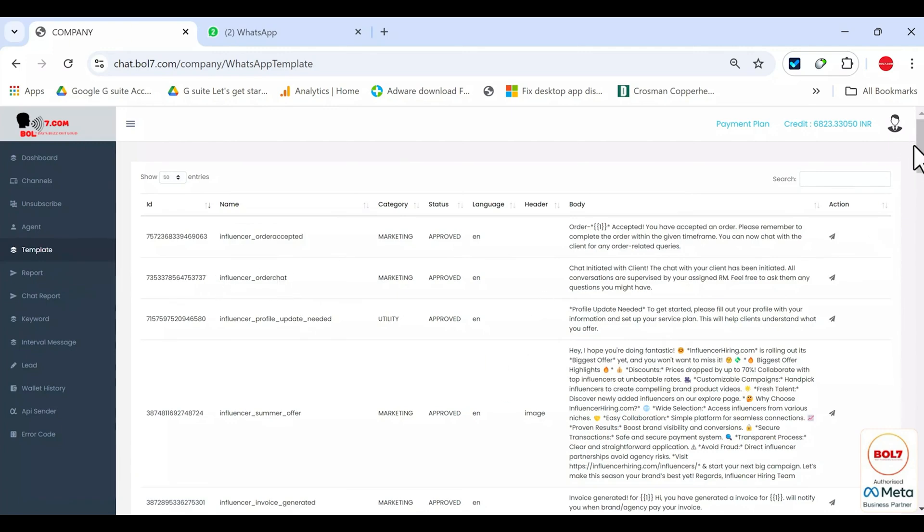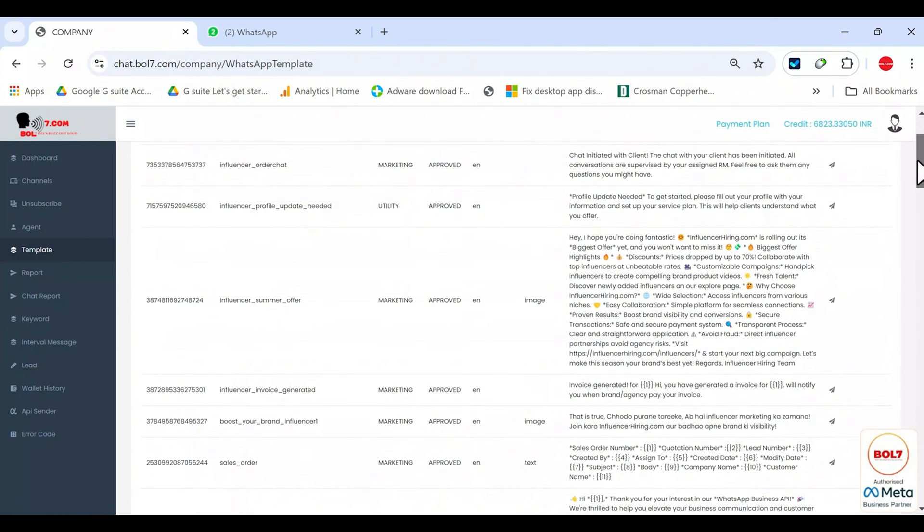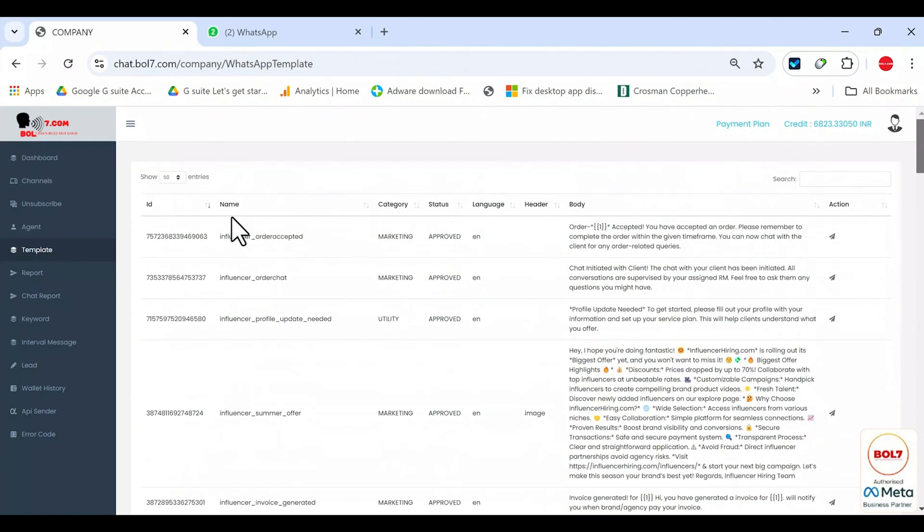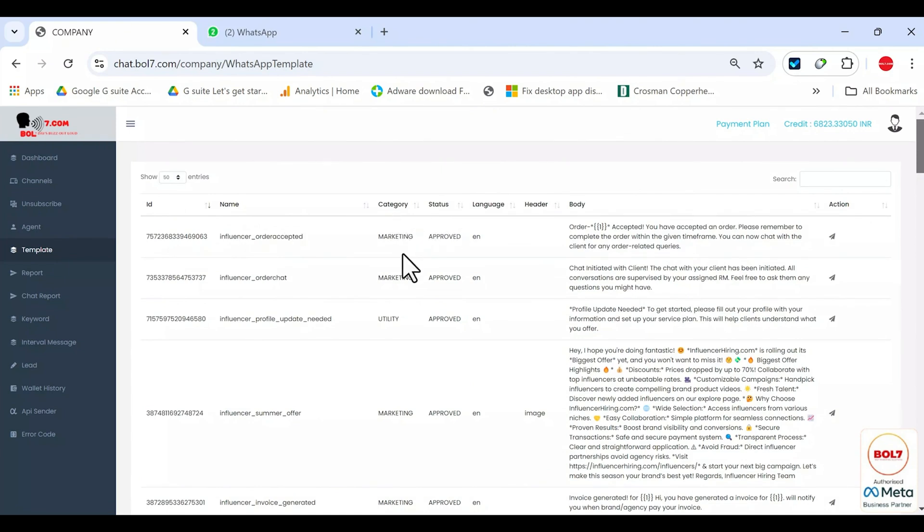Now let's go to templates. You'll see a lot of templates here that are already verified by Meta. You'll see the template ID, the template name, for example, influencer or whatever you named it in Meta. The category will appear here whether it's marketing, utility, authentication, etc.